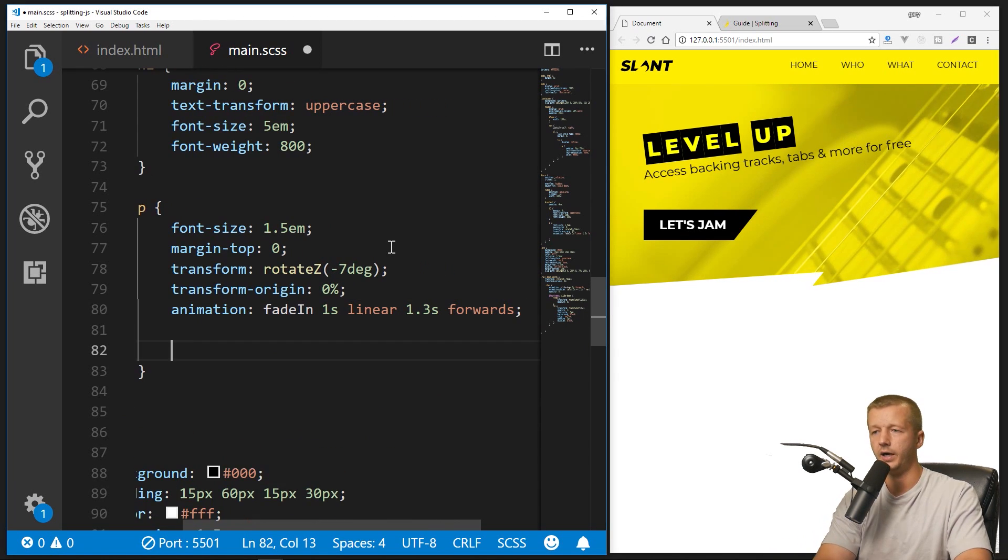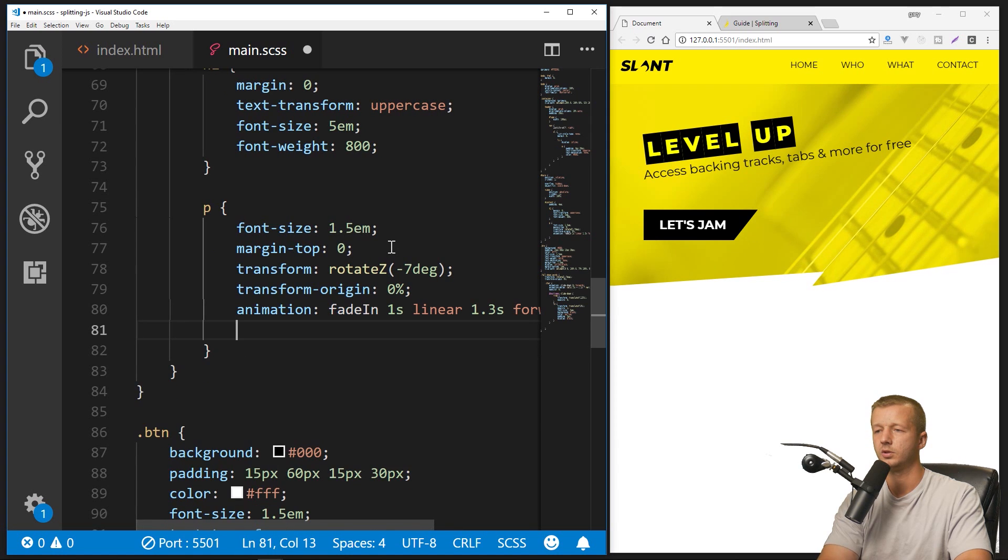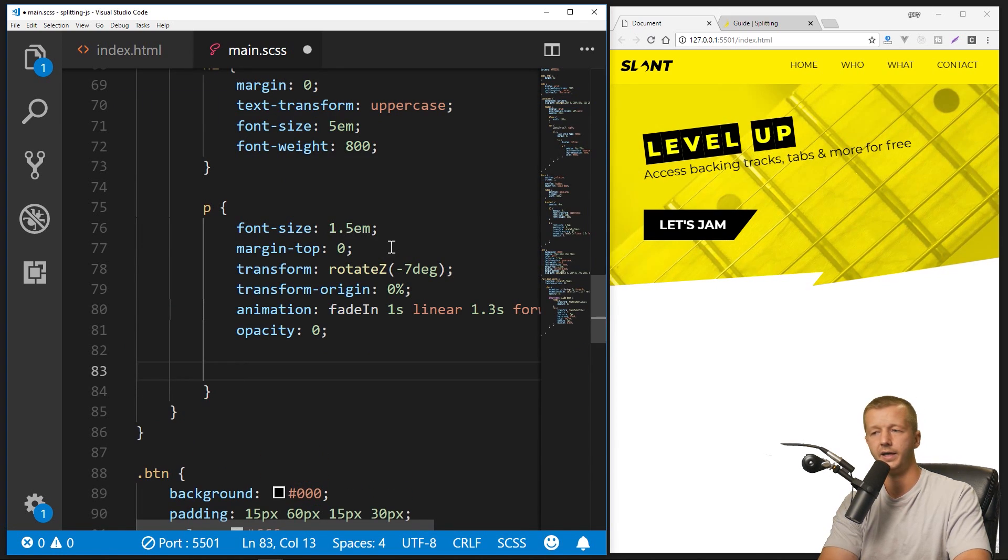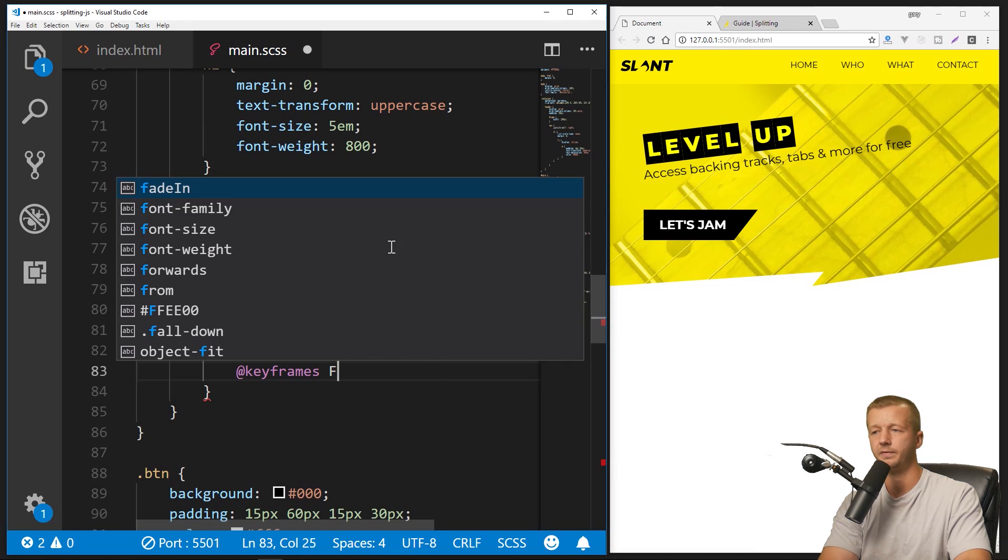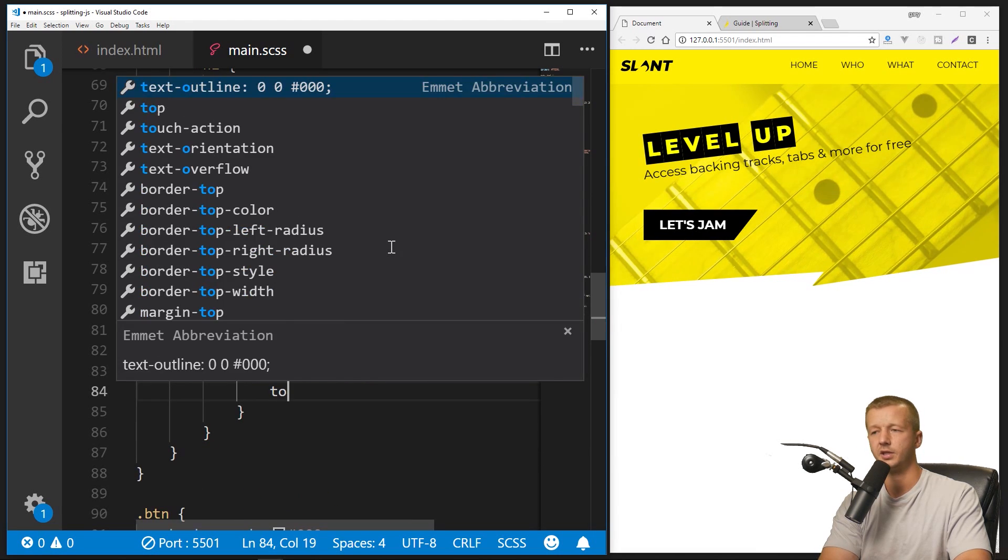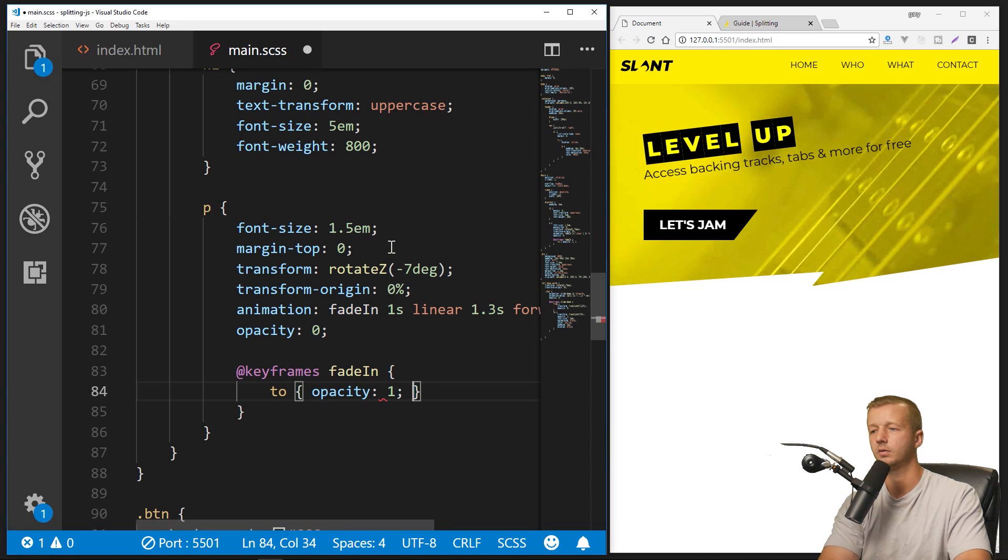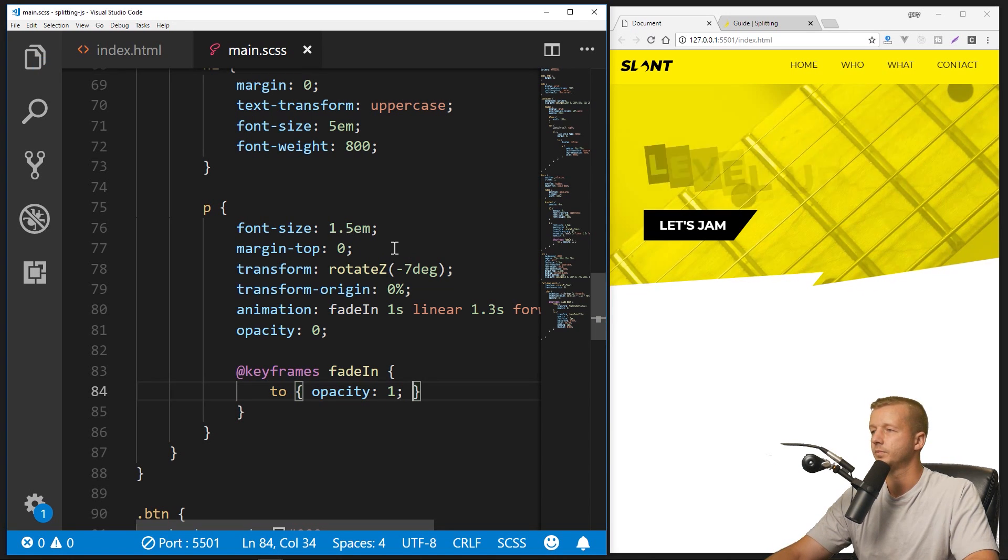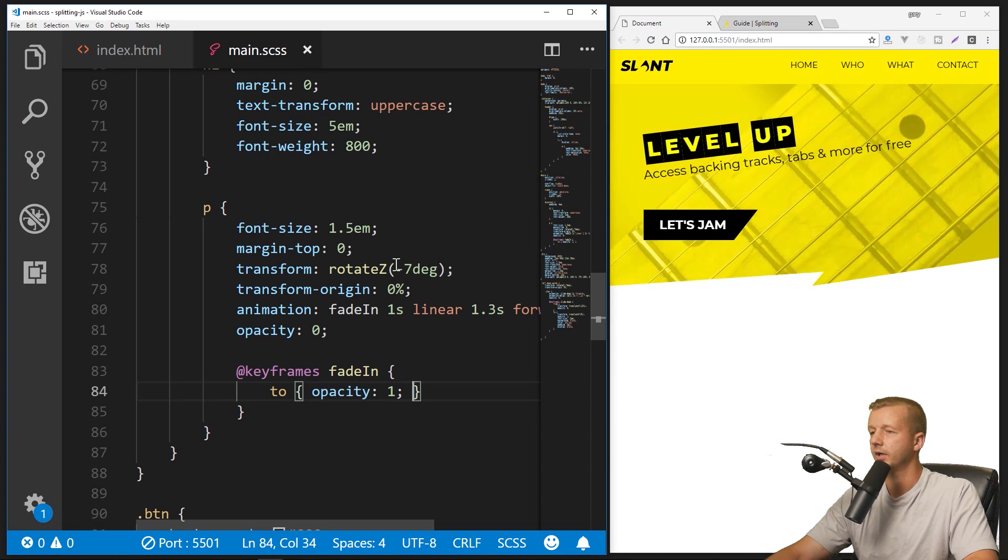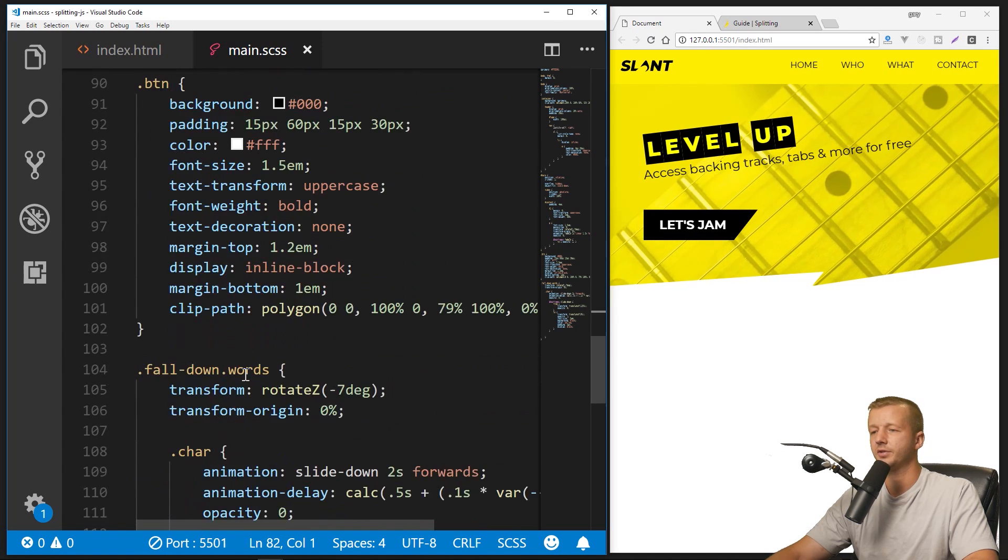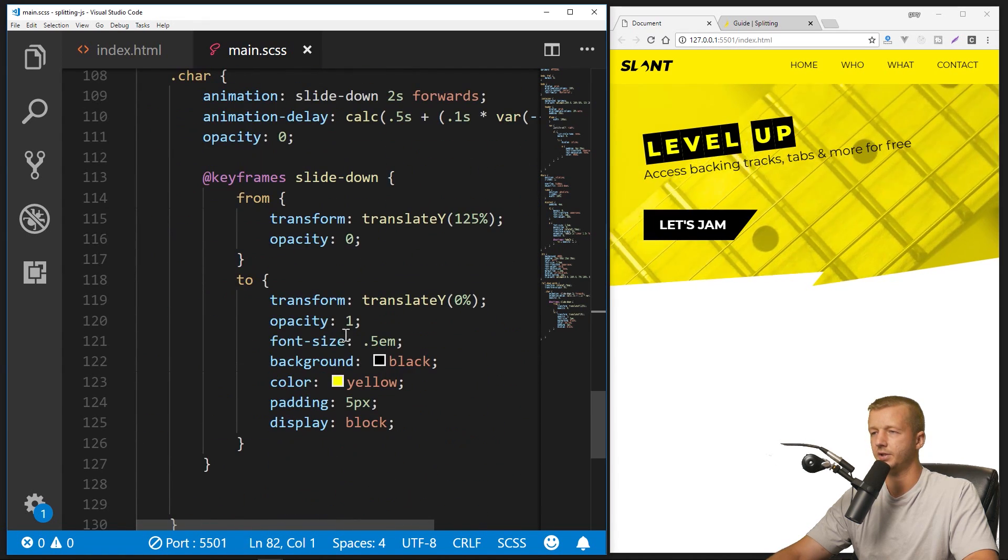All right, and then I will set opacity by default to 0. And then we'll define our keyframes fade-in animation, and it's just going to go to opacity: 1. So let's save that. There you go, cool.